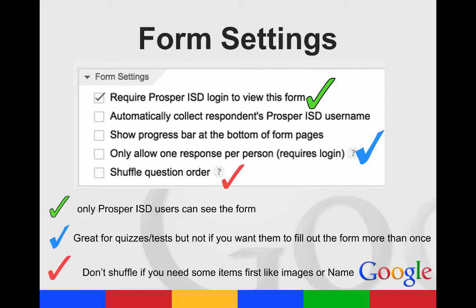At the top, you'll see the different settings that you can choose from. Your first option is whether or not you want to require a Prosper ISD login to view this form. If you want it to be visible to those outside of Prosper ISD, then you need to unselect this box.